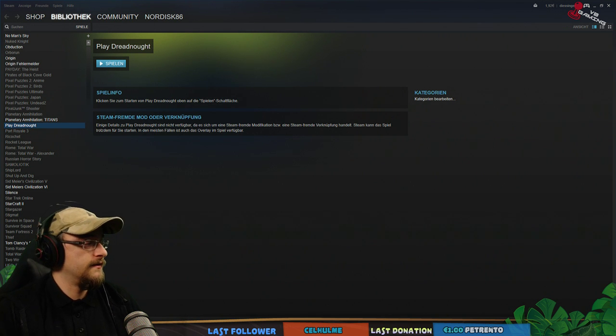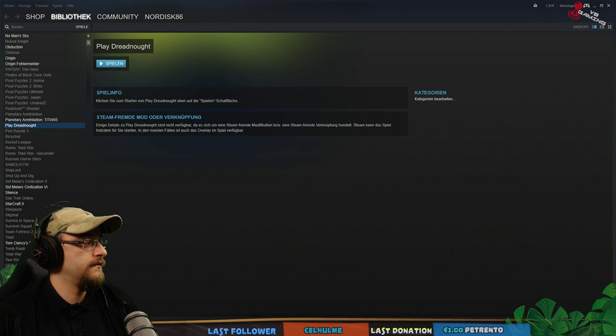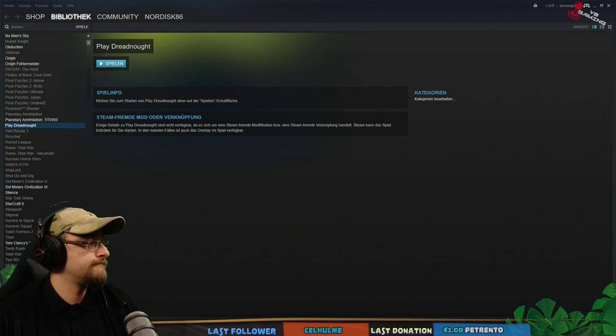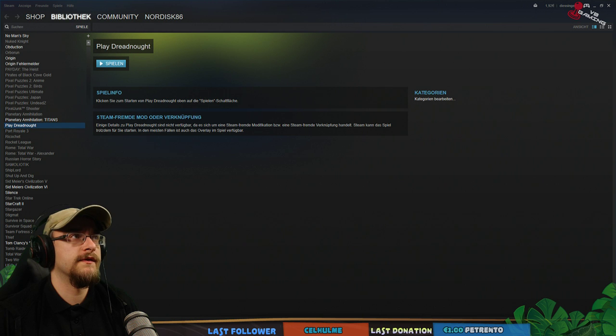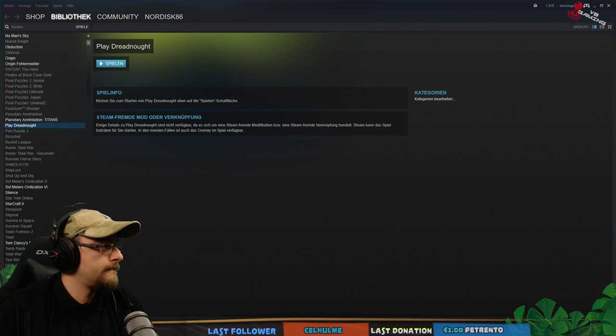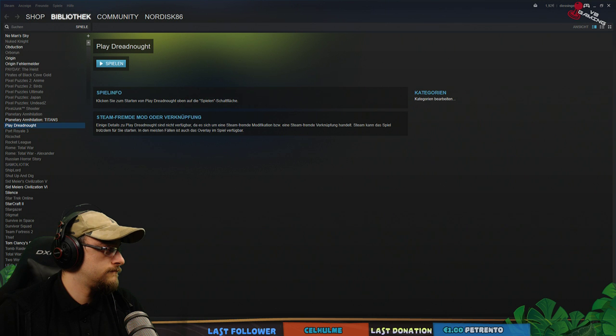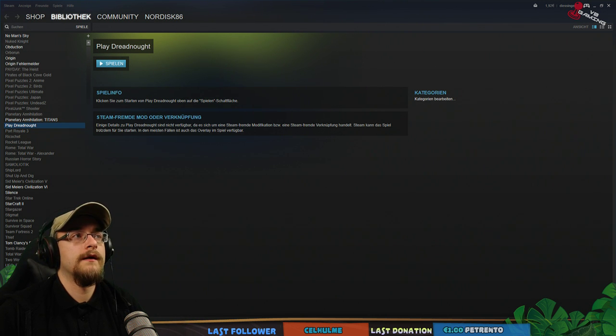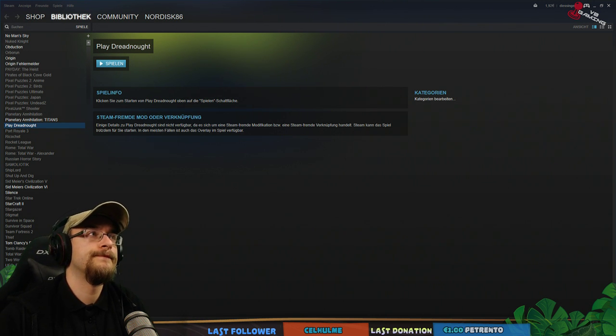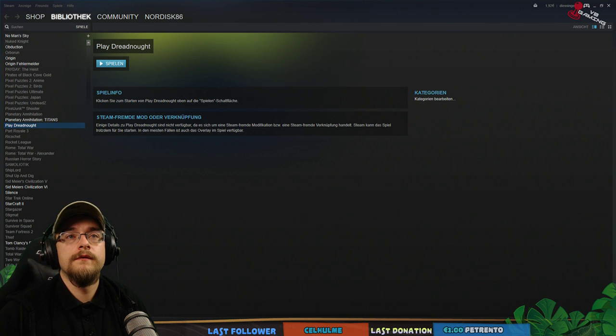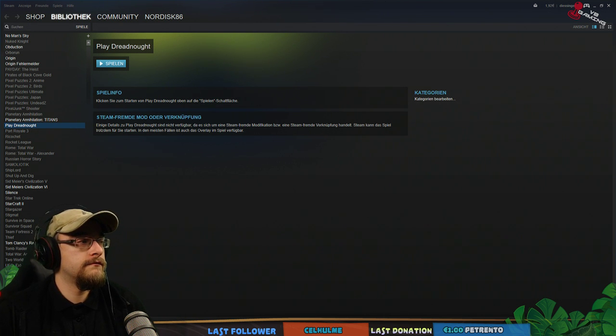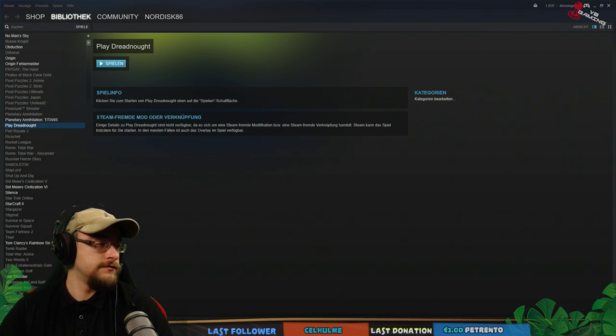Ich gucke mir gerade selber zu. Und ich sehe mich. Warum siehst du mich nicht. Ah, wunderbar. So. Siehst du jetzt zu.